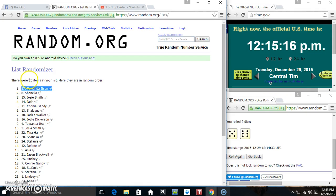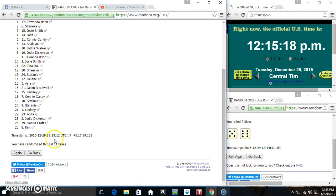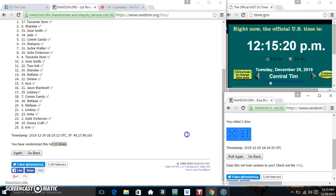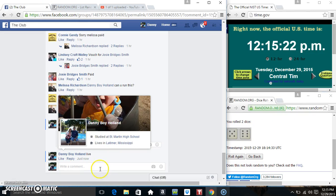Miss Tawanda, spot number 17. 25 items on the list. Randomized 11 times. Dice calls for an 11. Congrats, Miss Tawanda.